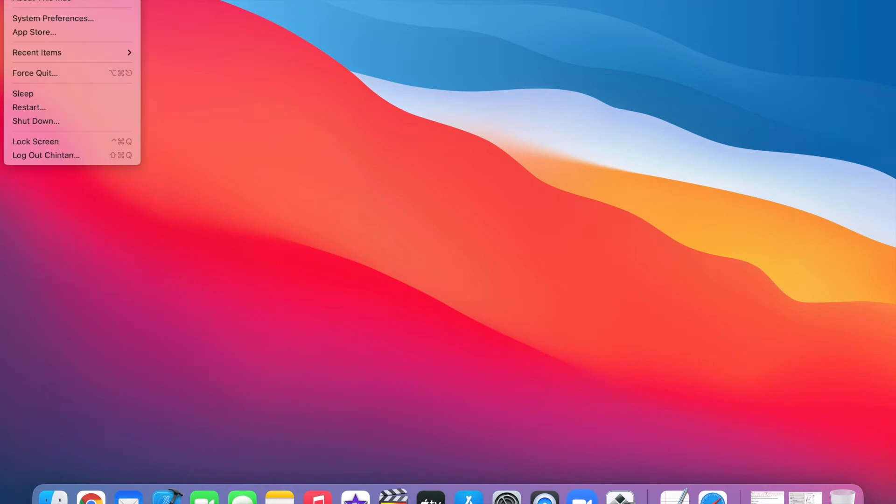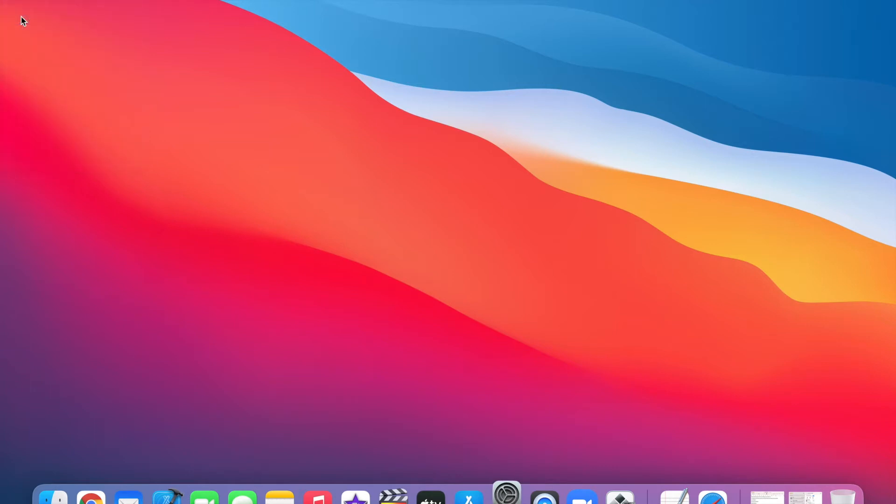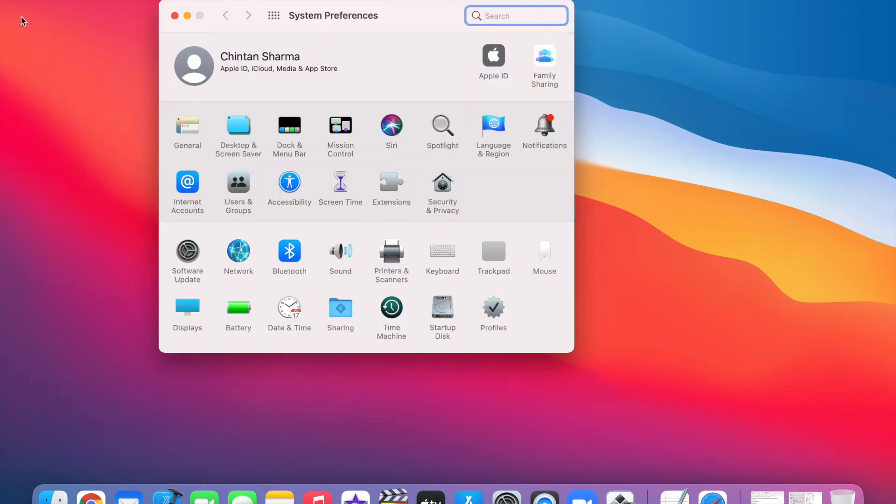Now, I would like you to click on the option that says System Preferences. After you click on System Preferences, please click on the option that says Security & Privacy.